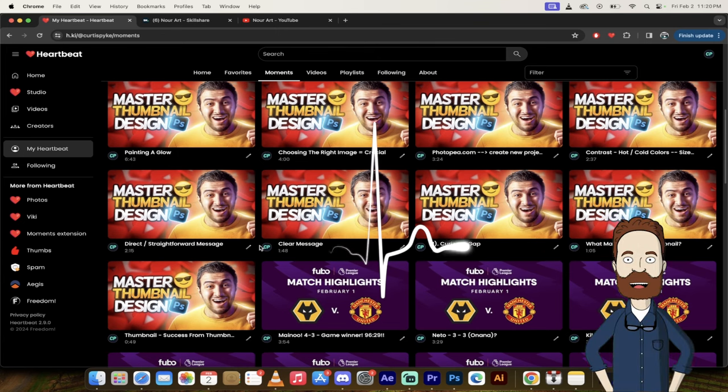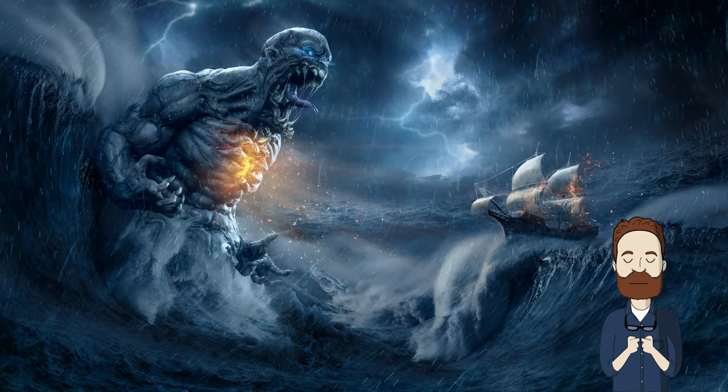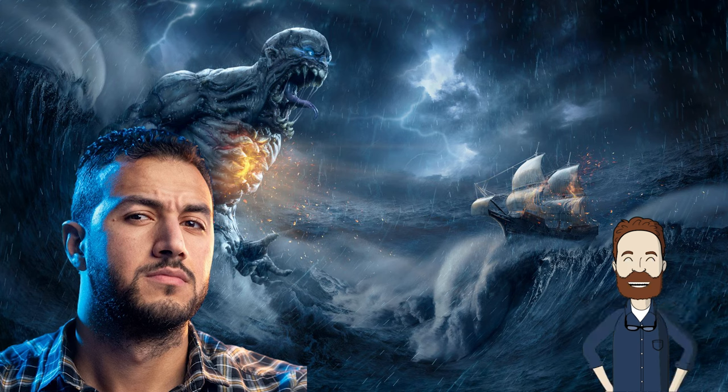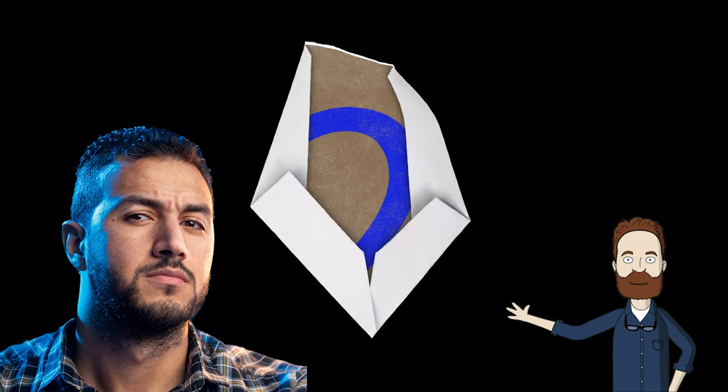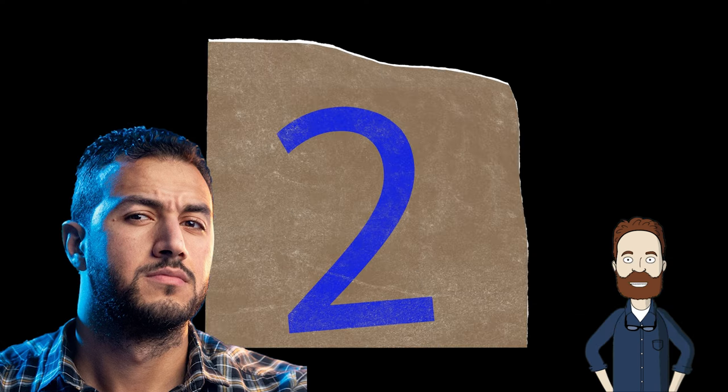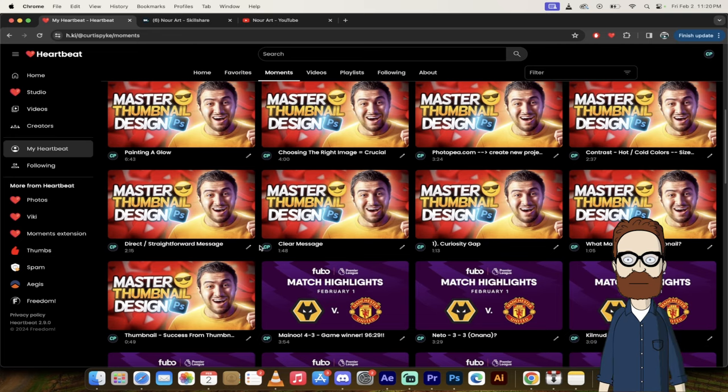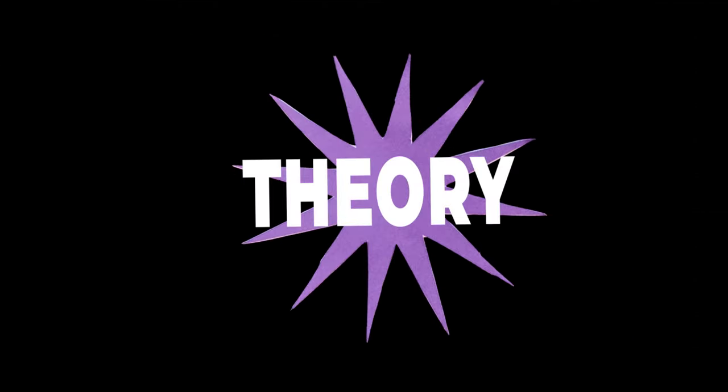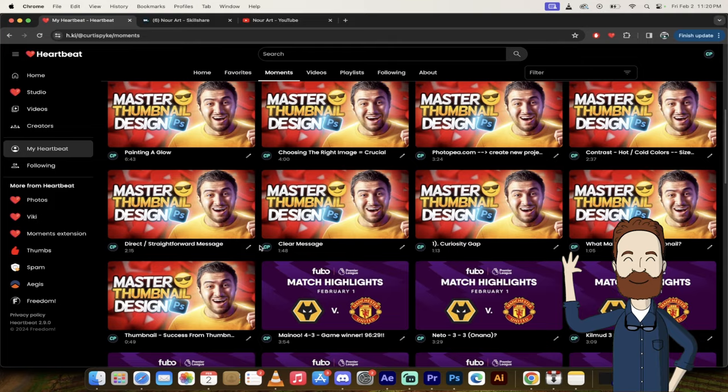In particular, I want to show you newer art's video on how to create amazing thumbnails. There's two reasons why I really like this video. First off, he shows you the theory. Second off, he executes on it.